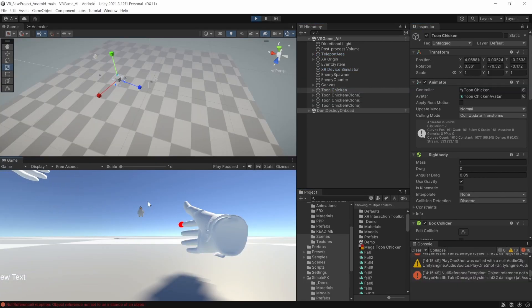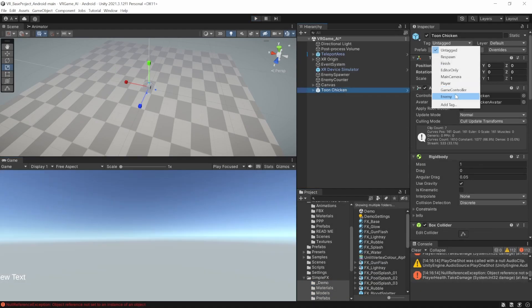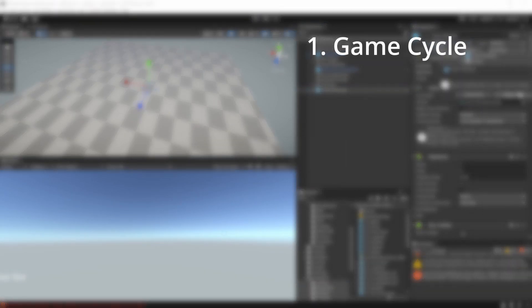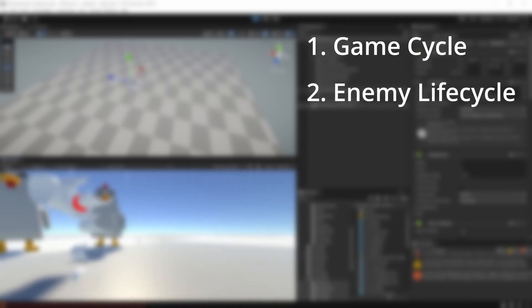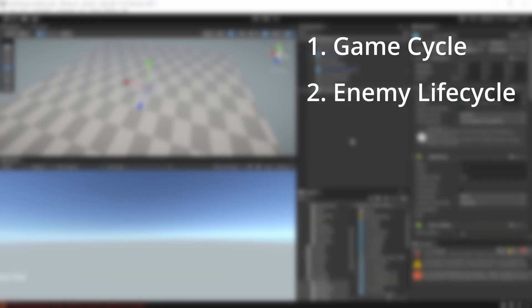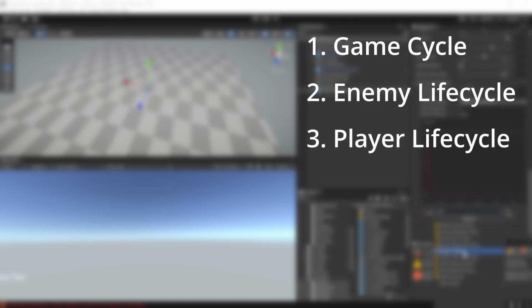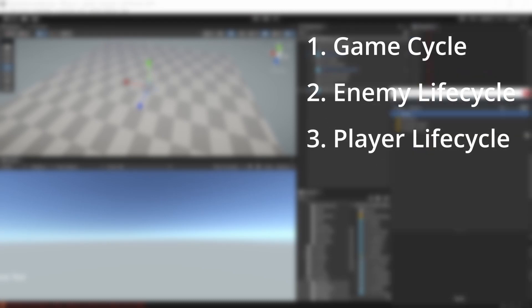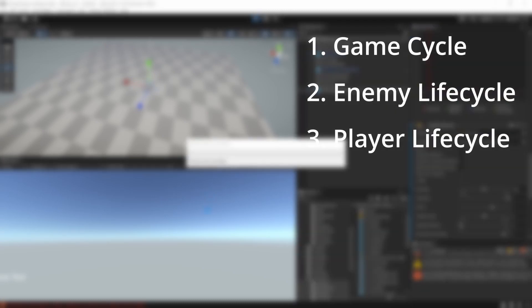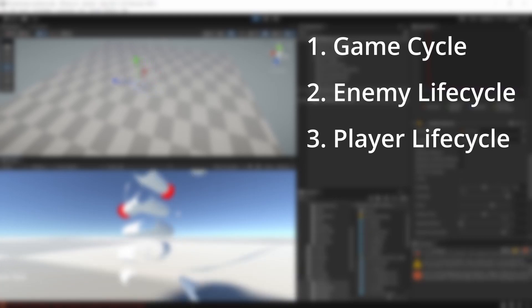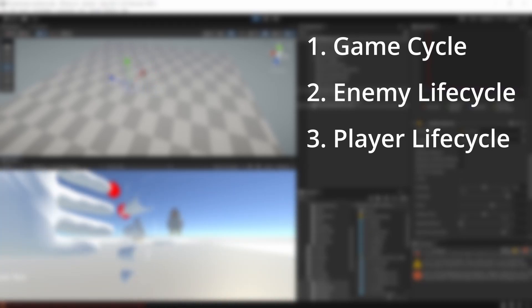While testing, I realized there are some more things that had to be taken care of like the game cycle where the player has an option to either restart or quit the game, enemy lifecycle so when the player dies all the enemies that are currently present have to be killed, then the player lifecycle so when the player dies he or she has to be presented with an option to either restart or quit the game.